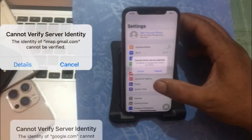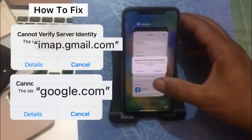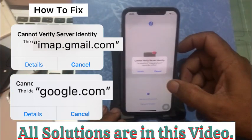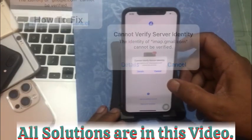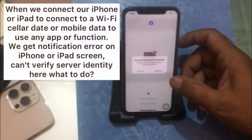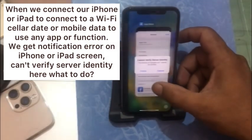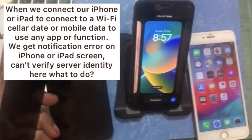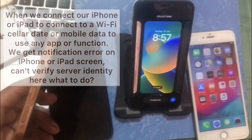Hello friends, welcome back to my channel. Today in this video I am going to show you how to fix 'cannot verify server identity' — the identity of gmail.com cannot be verified — when we connect our iPhone or iPad to Wi-Fi, cellular, or mobile data to use any apps or functions and get this notification error on the iPhone or iPad screen.